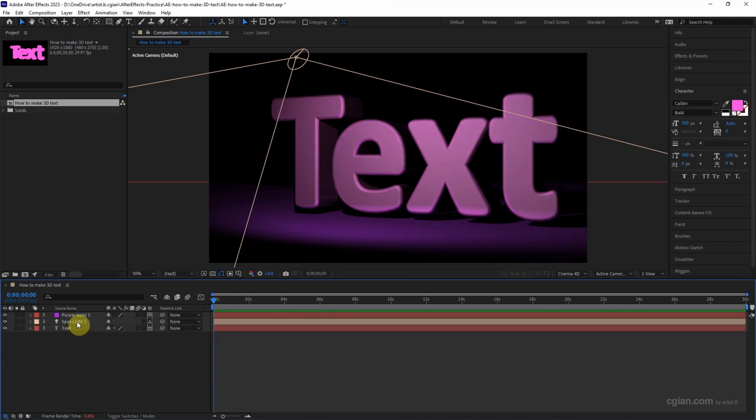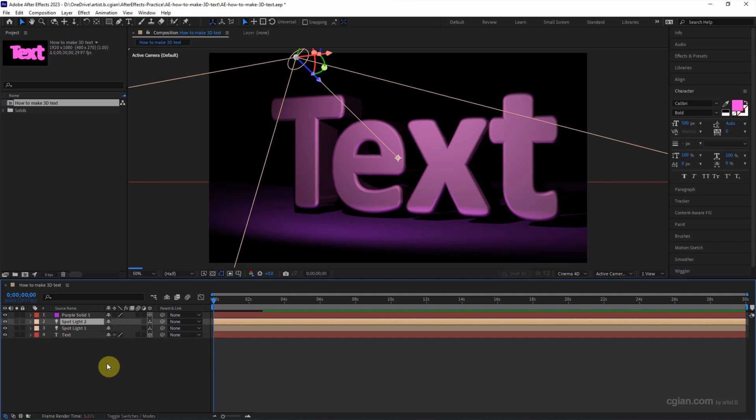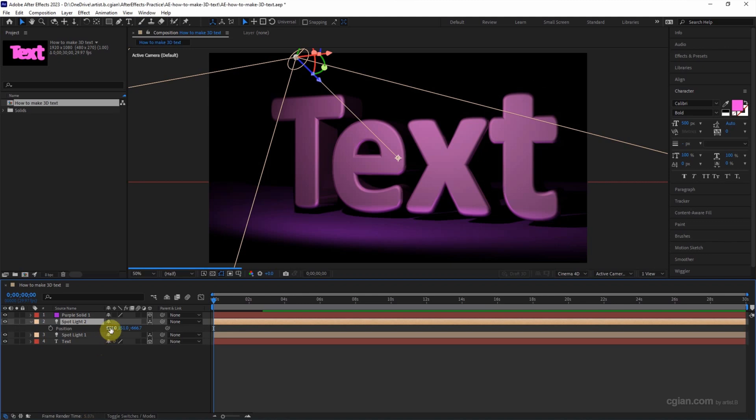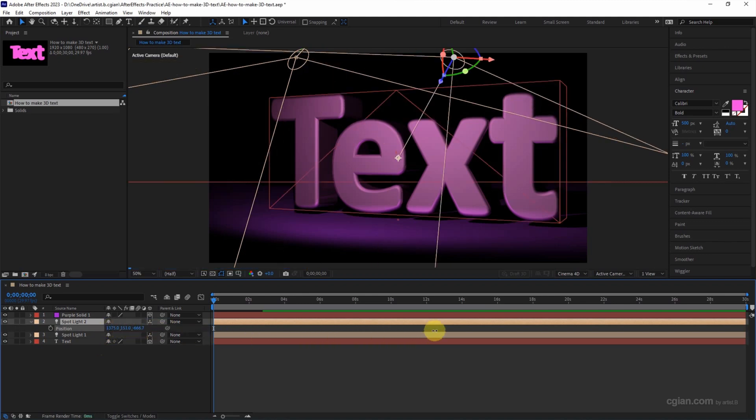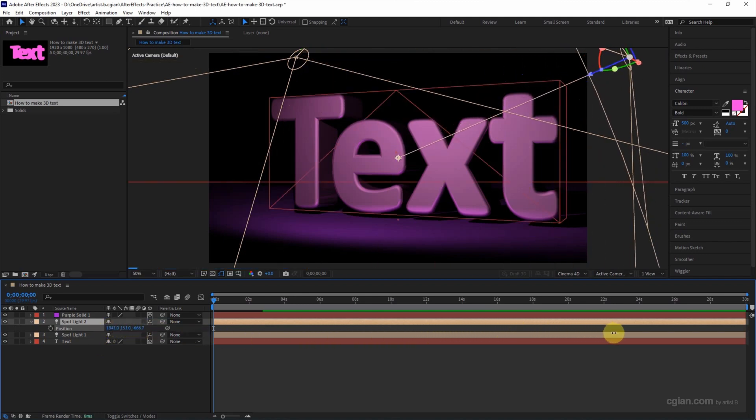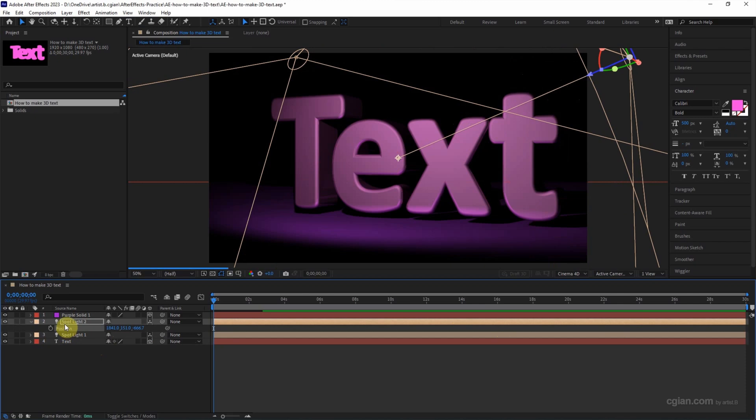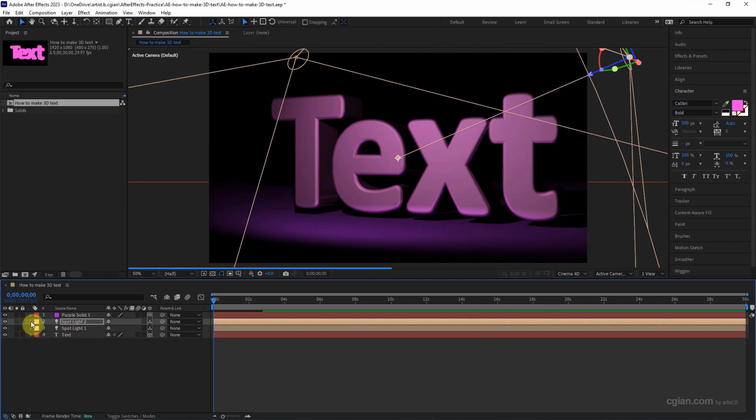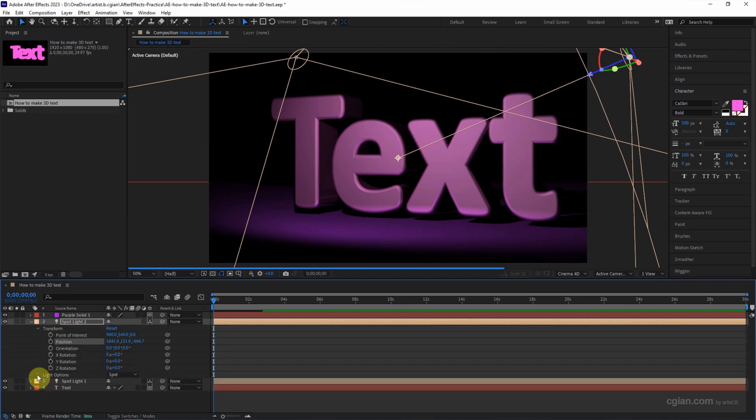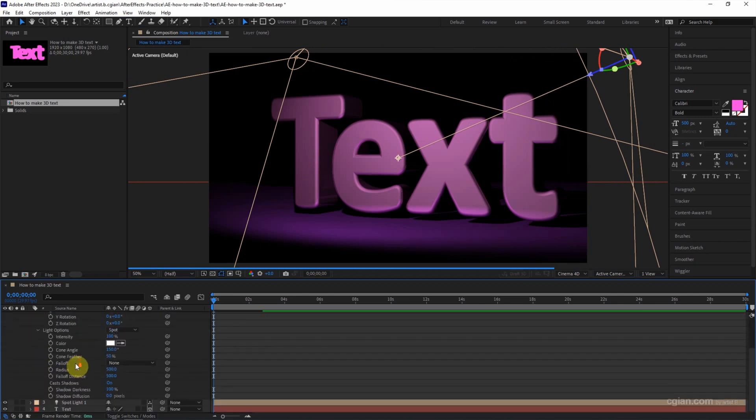The lighting is quite important, so I would like to add another lighting by duplicating and put it to bright and reduce the shadow darkness to 50.